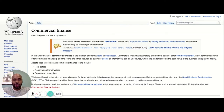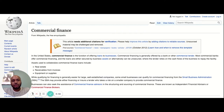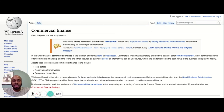So Wikipedia says the following: in the United States, commercial finance is the function of offering loans to businesses. Commercial financing is generally offered by a bank or other commercial lender. Most commercial banks offer commercial financing, and the loans are either secured by business assets or alternatively can be unsecured, where the lender relies on the cash flow of the business to repay the facility.